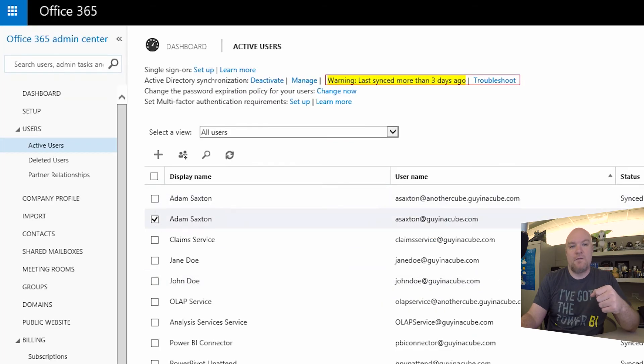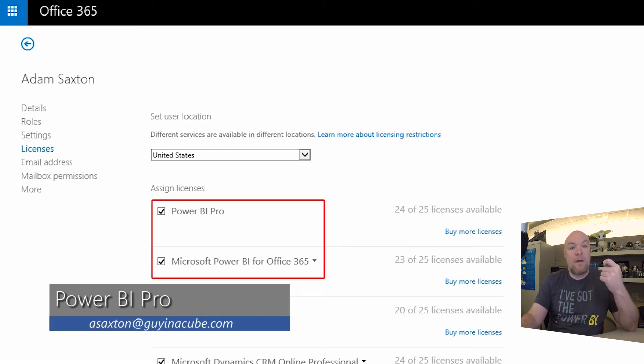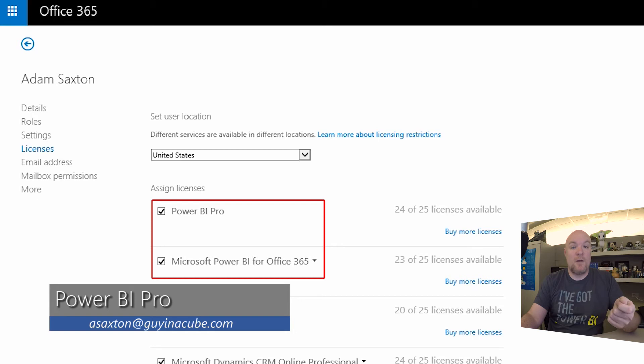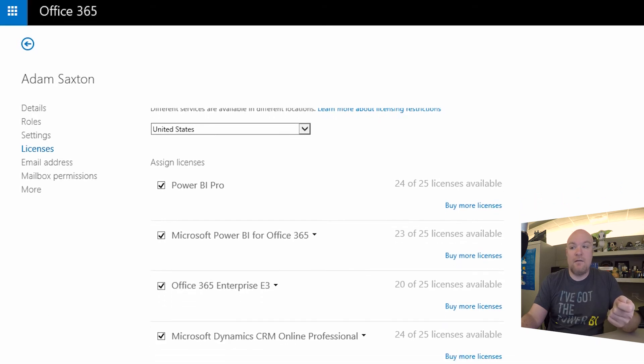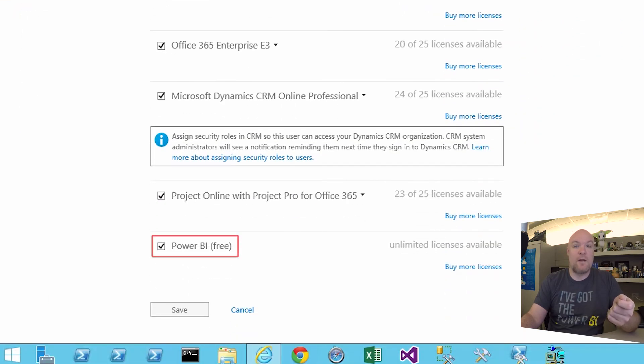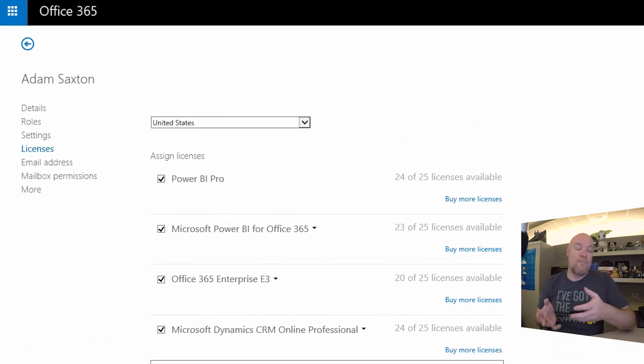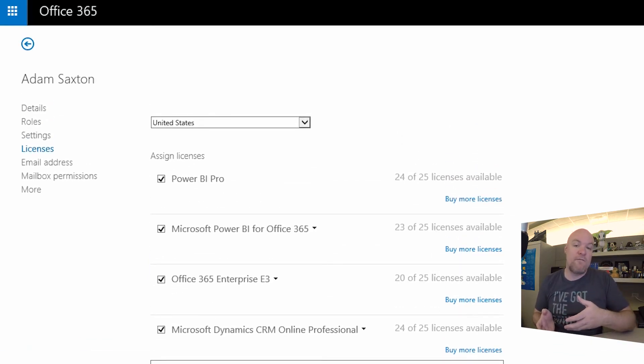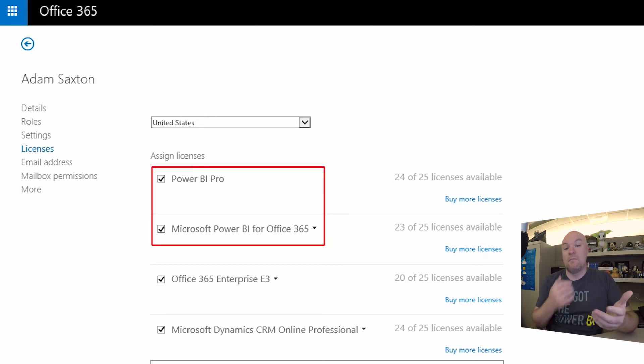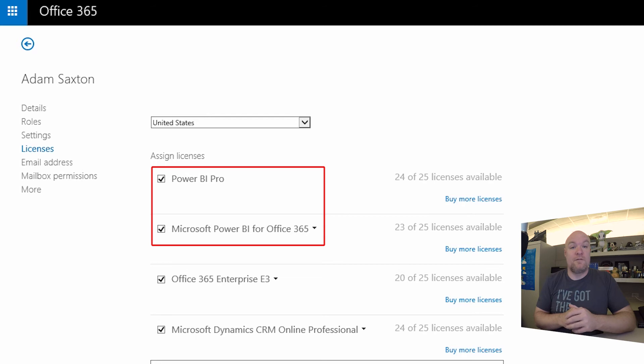So if we go look at my account, so in my account, you can see that I've got Power BI Pro, I've got Microsoft Power BI for Office 365, and I've got, if I scroll down here, I've got Power BI free. So I've got all three. In this case, from an end-user perspective, Power BI Pro or the Microsoft Power BI for Office 365 would look the same. I would show up as a pro user, and I'd have access to all the pro features.